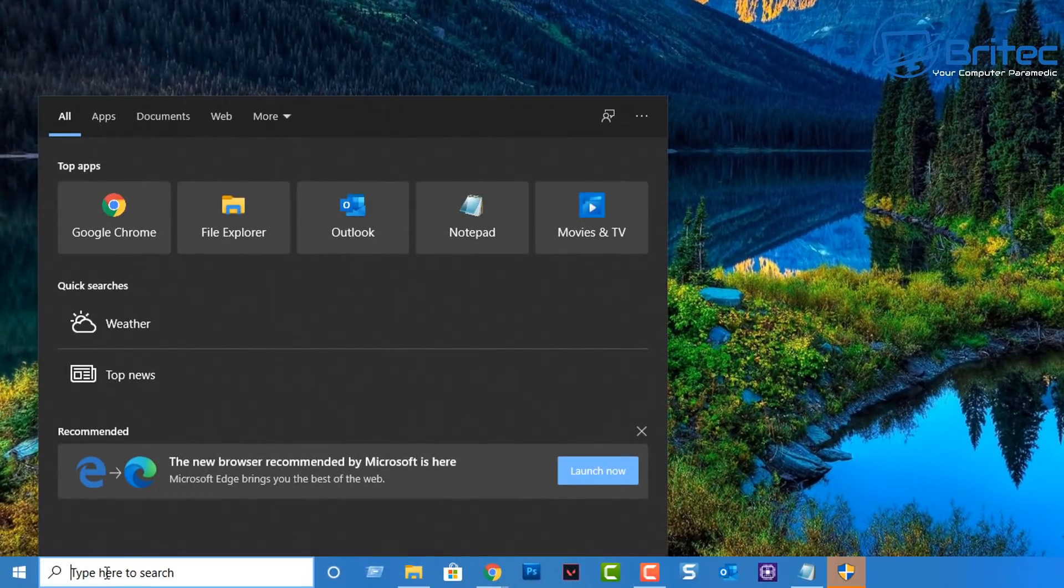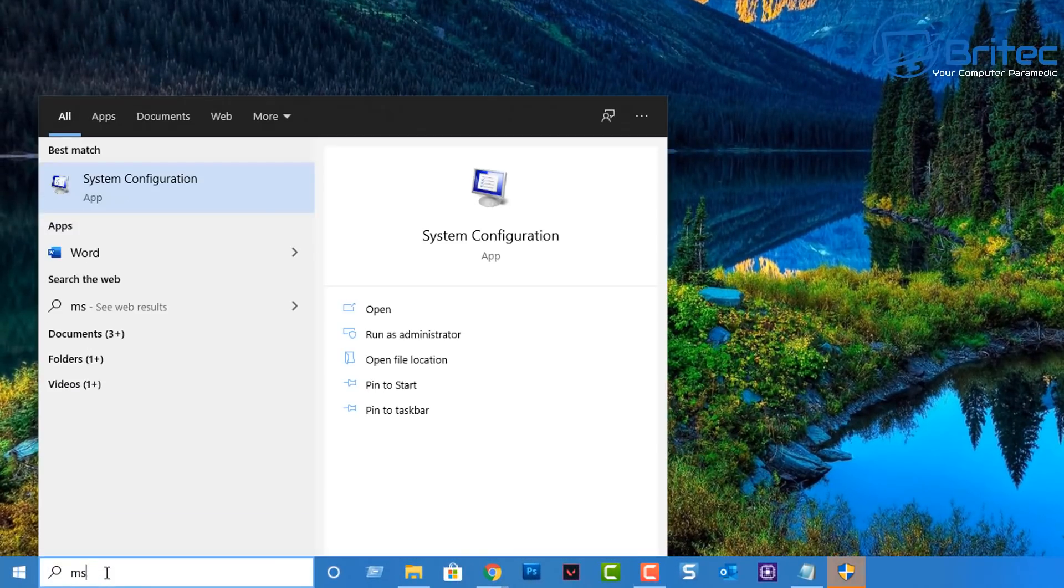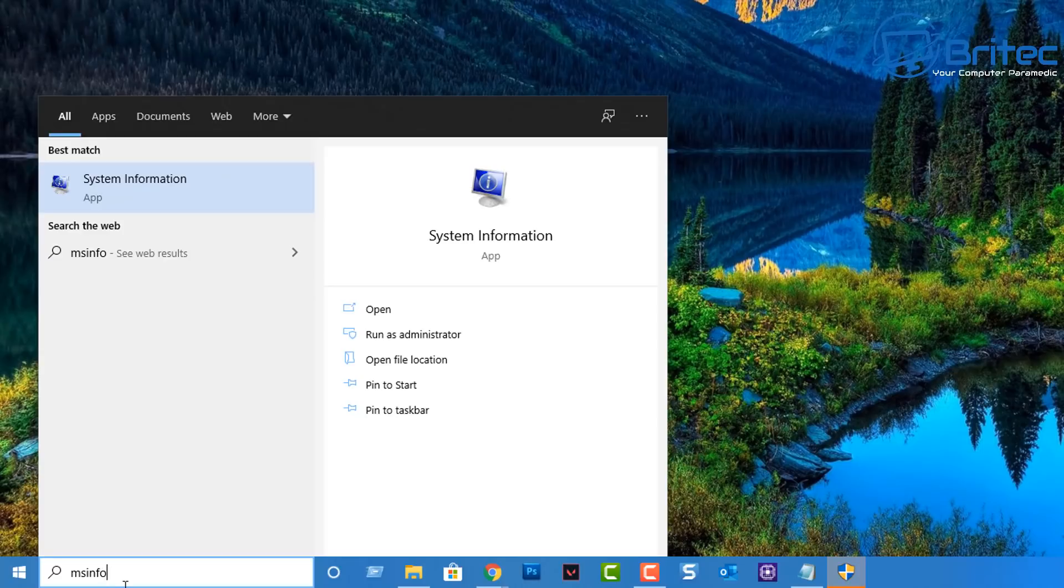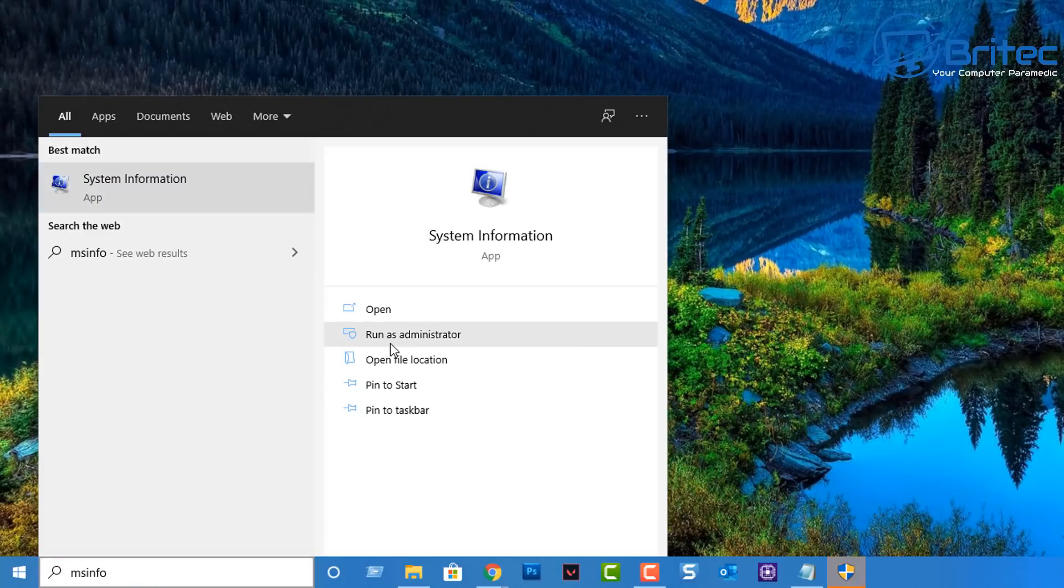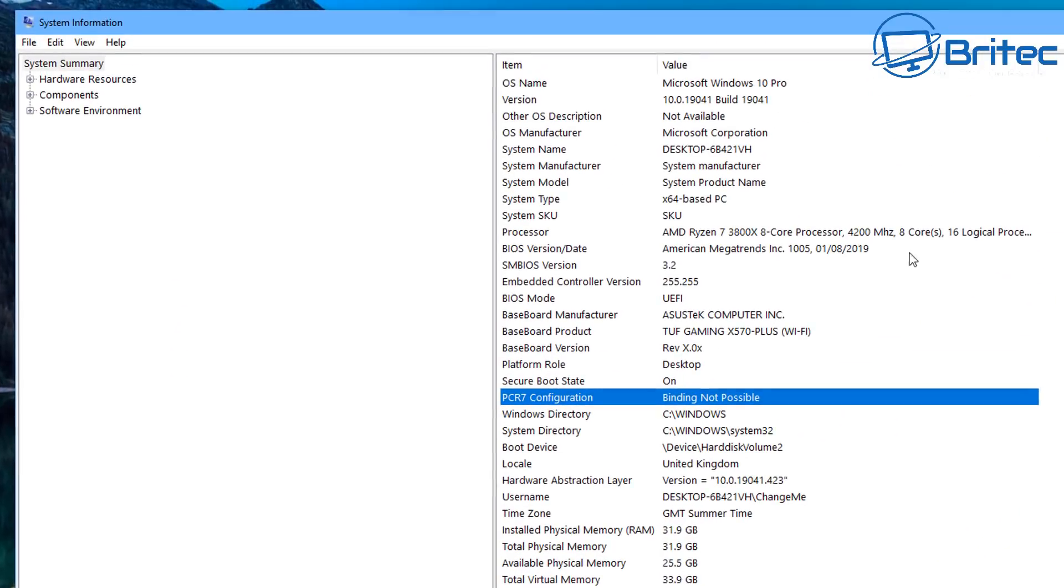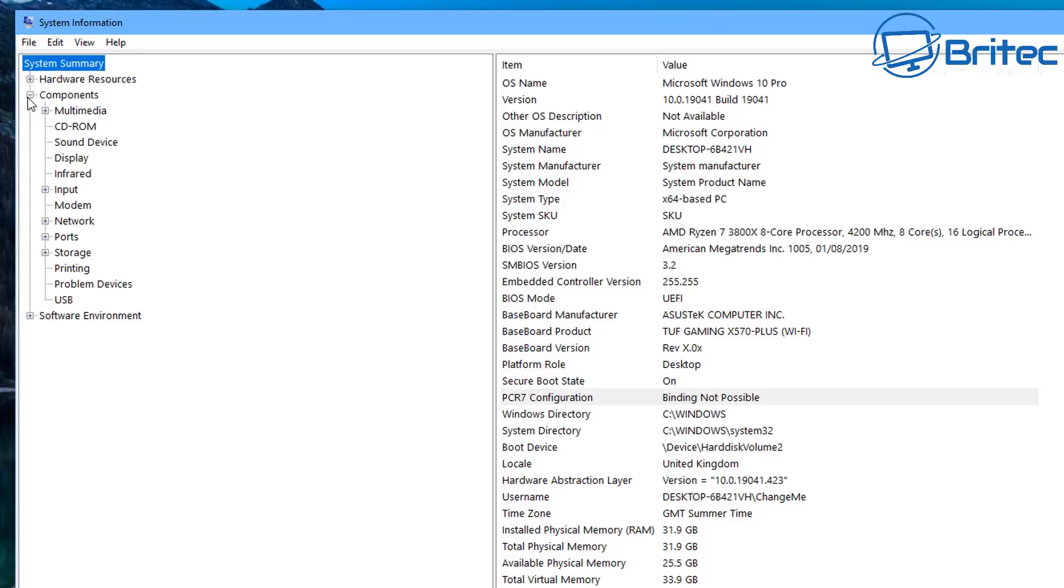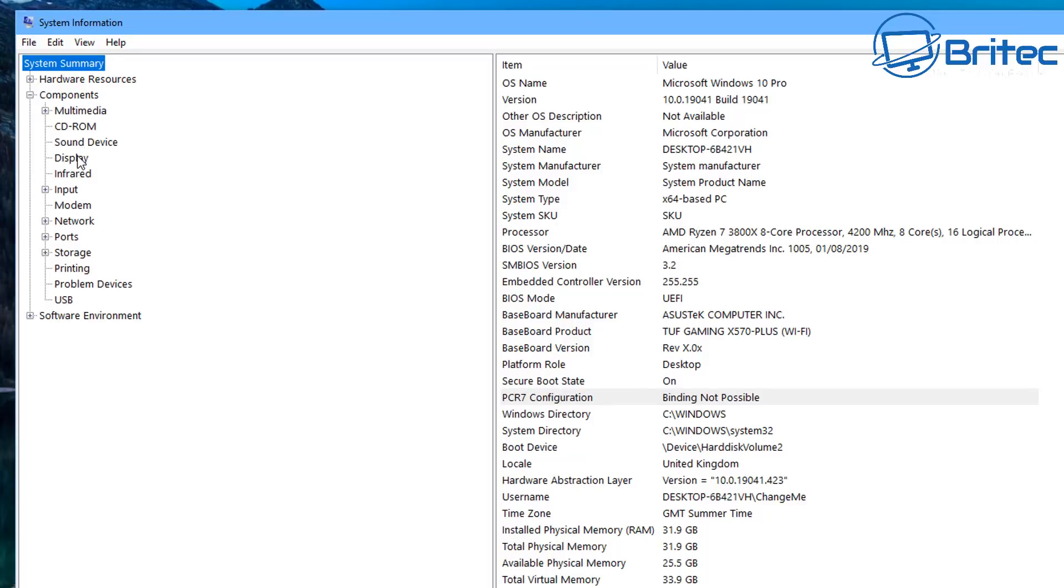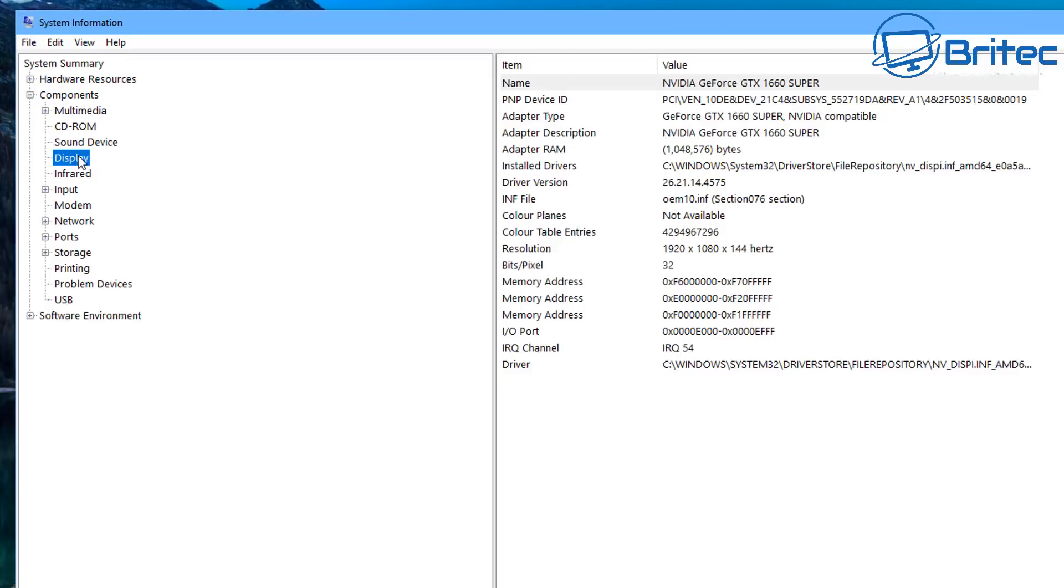I'm going to go back down to the search box here and we're going to type in here msinfo. Inside here in system info we're going to run this as administrator. You'll see this pops up a box which gives us loads of information about the system but we're going to go to the components tab here, push the plus sign and we're going to go to display.